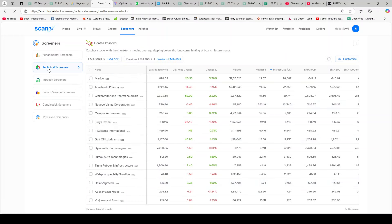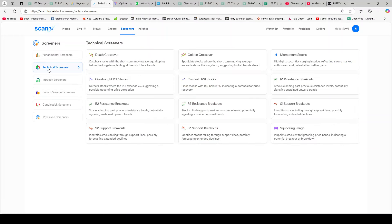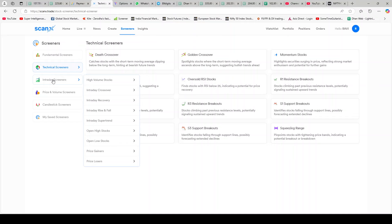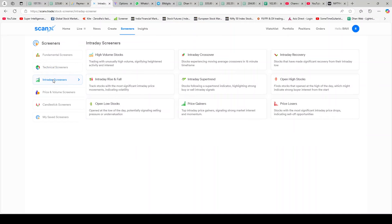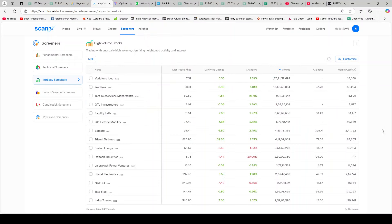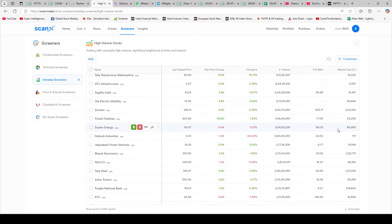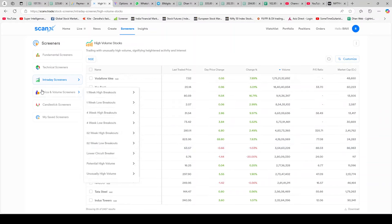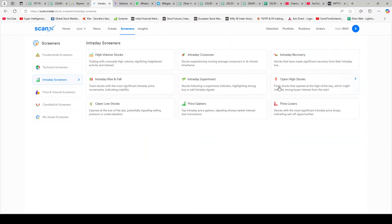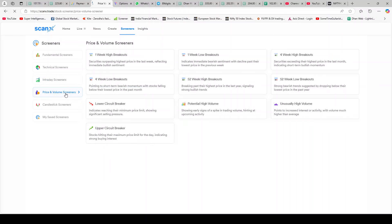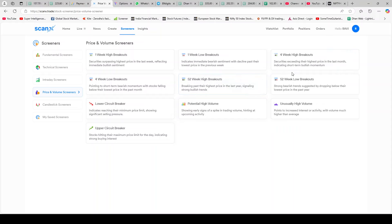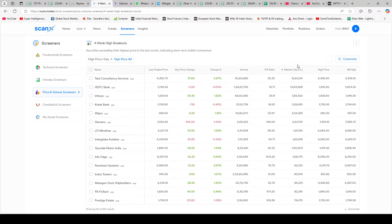These are dead crossovers where 200 has crossed the 50 and gone below. These stocks are definitely not going to do well. But in the dead crossover also, it's a mixed bag, so it depends on what kind of technical screeners you're looking for. Intraday screeners - intraday crossover, price gainers, open low stocks, high volume stocks. These are stocks that are trading in very high volumes. Great. So there are some beautiful screeners over here. And when you are intraday trading, you want something that is simple where you can do a couple of clicks and it does the filtering out process for you. So this seems to be a good one. Four week high breakout - wow.